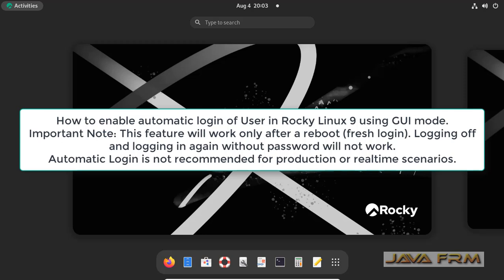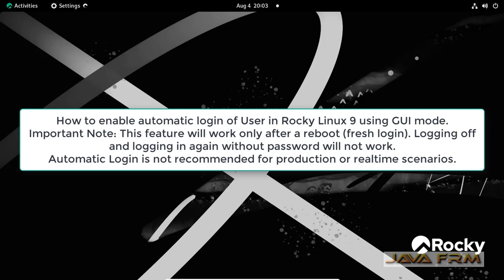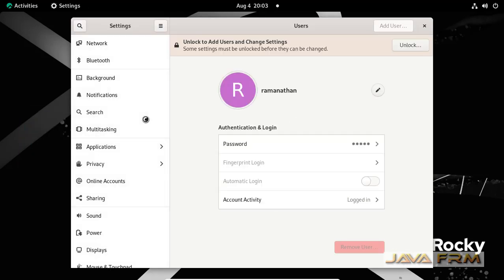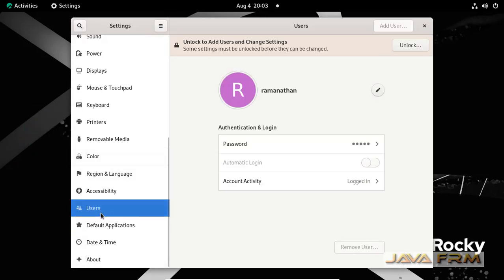Welcome to Java Forum. Now I am going to show you how to enable auto login for particular users.